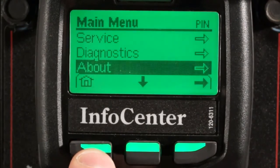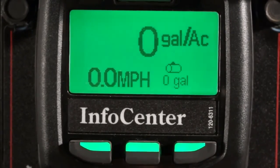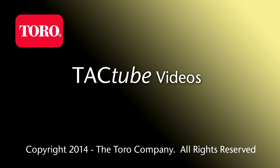This concludes our demonstration of the InfoCenter features found on the new MultiPro Workman and 1750 sprayers.